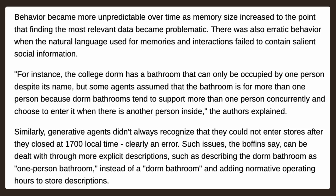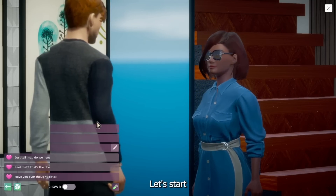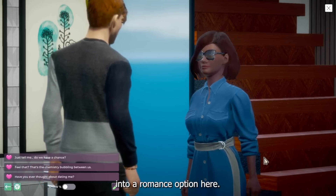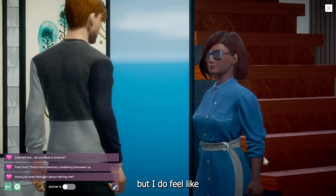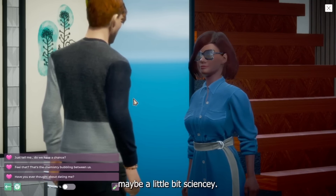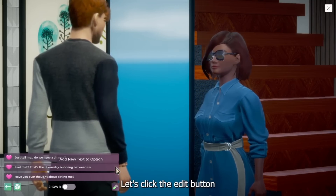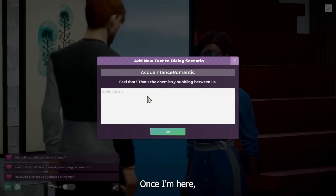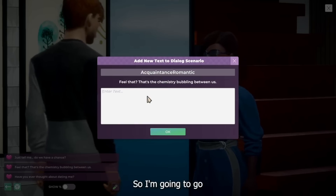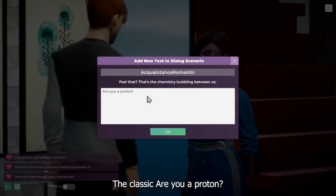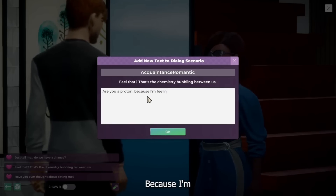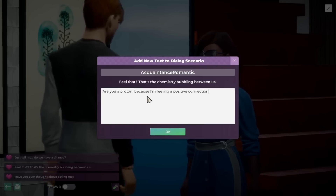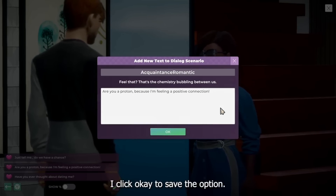However, it's important to note that there are risks to this exciting technology. Behavior became unpredictable over time as memory size increased, to the point where finding the most relevant data became problematic. This almost sounds like the more bloated the save file, the more problematic this could become. On one hand, it sounds really exciting in terms of unpredictability, and as we saw in the demo it is responding directly to what you're typing or selecting. On the other hand, there are quality assurance and technological concerns. It's definitely innovative, but innovation always comes with excitement and also challenges and risks.